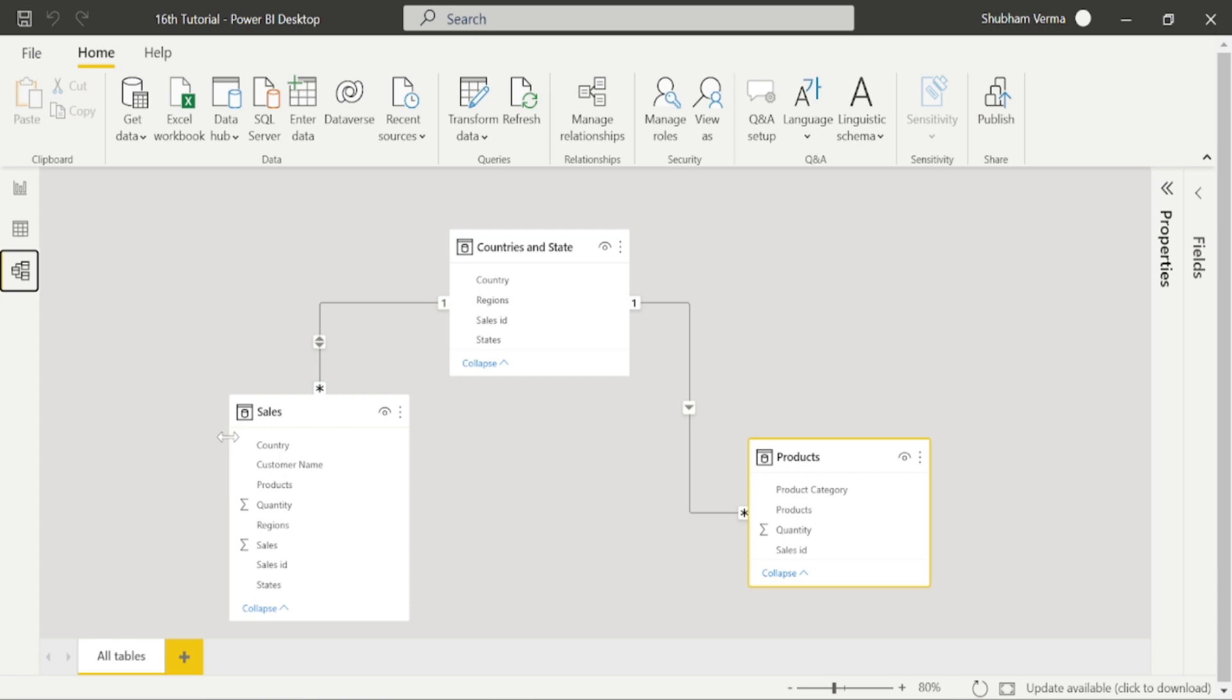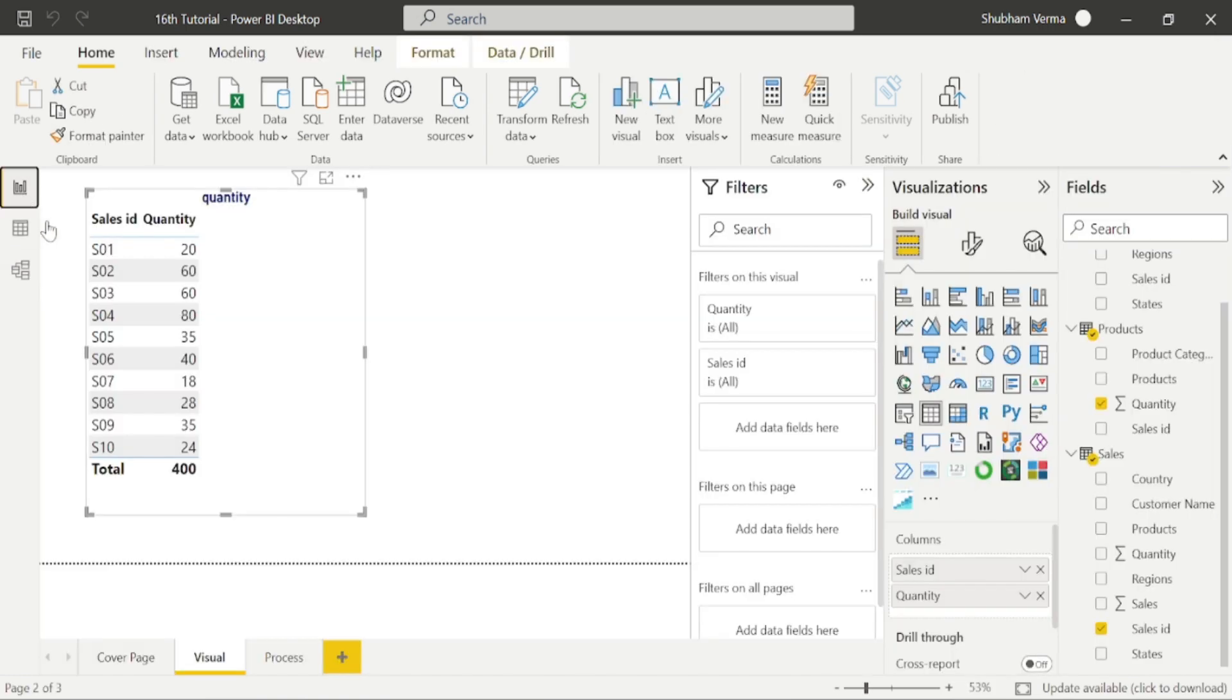We can see sales can filter country table as well as product table. Now go to our visual and check if our values got correct or not. So here our values got correct and it's displaying the right result.